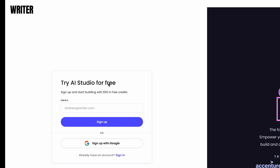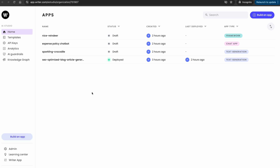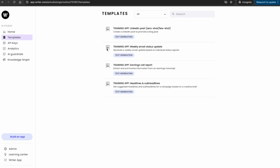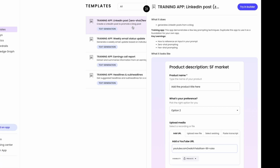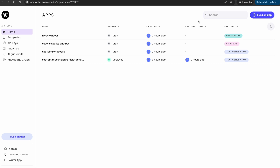To get started, you need to go to app.writer.com/AI-studio/signup to sign up for an account. I'm just going to sign up here with my Google account and I'll drop the link in the description as well. Let's go ahead and start creating our application. There are multiple ways you can create your applications — you can start from templates, or create an application from scratch, which is what we'll do so I can walk you through what's possible with this no-code tool.